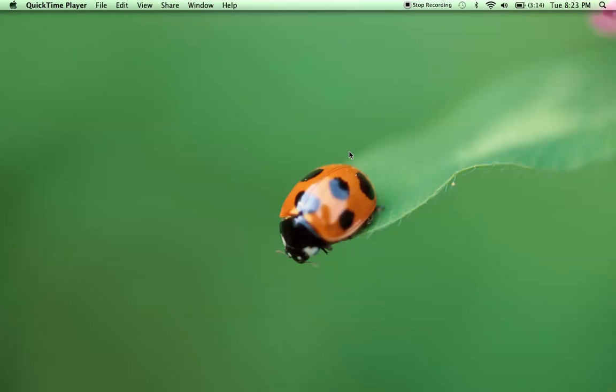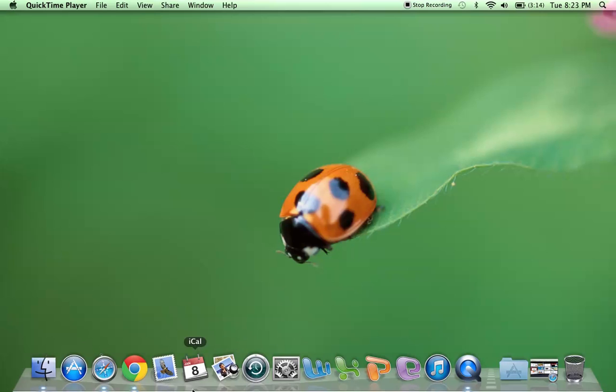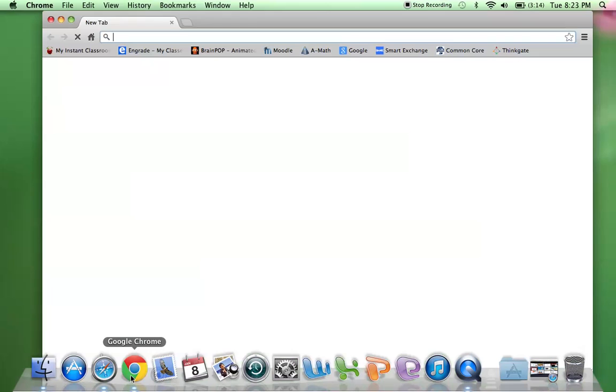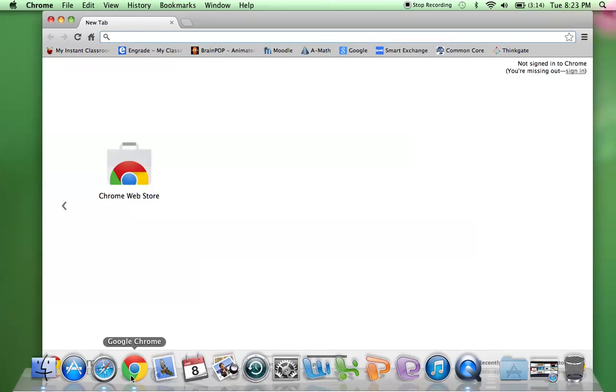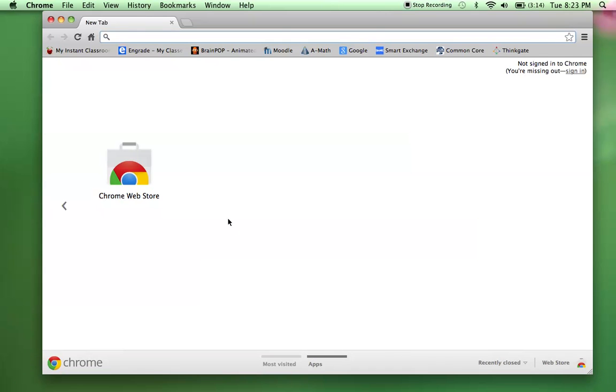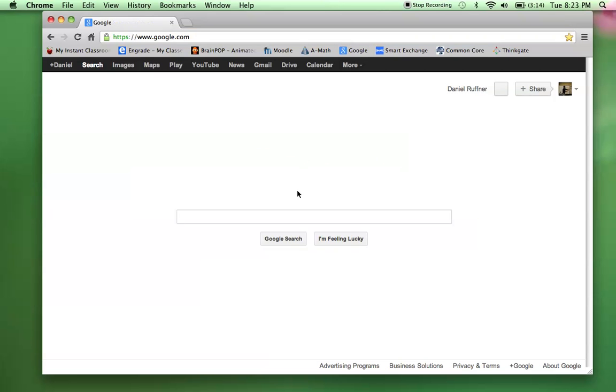Hi, welcome back. Today I'm going to show you how to create a Toondoo. Now this is a website that's good for all ages.